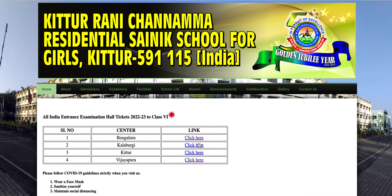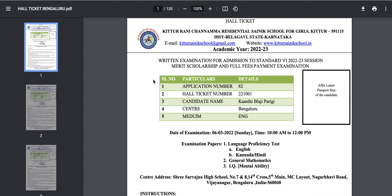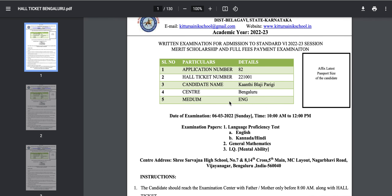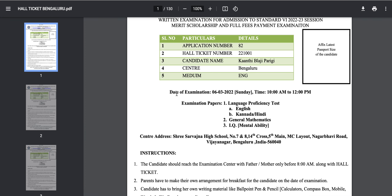Let's check the exam date and pattern. I'm opening the website for the Bengaluru schedule. Application number 82 students are enrolled for this examination. The center is Bengaluru, medium English. The examination date is 6 March 2022, Sunday, and the exam timing will be 10 am to 12 pm.